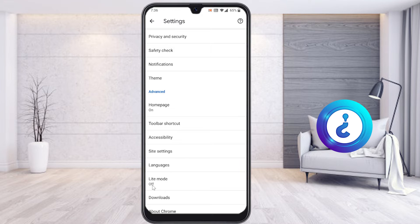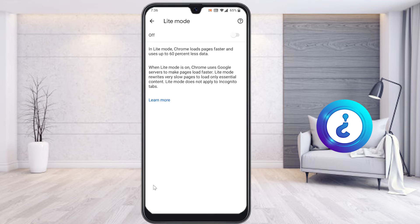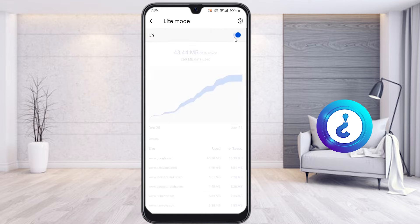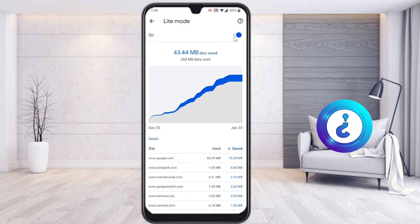Scrolling down you will get an option called Light Mode. Light Mode is off on my mobile by default. Just select Light Mode. In Light Mode, Chrome loads pages faster and uses up to 60% less data. This is very important — you can reduce above 60% of data usage.